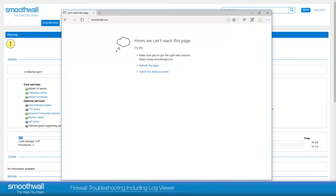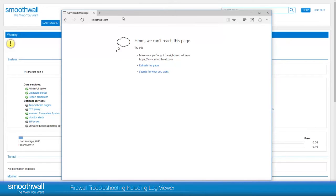Firewall Troubleshooting Including Log Viewer. The firewall log viewer is a useful tool for troubleshooting firewall rules. To illustrate the way this can be used, we will give an example of a common scenario and how we would fault find it.